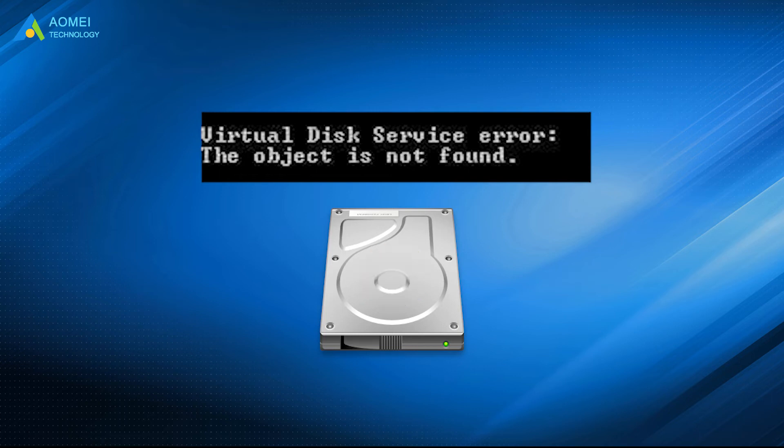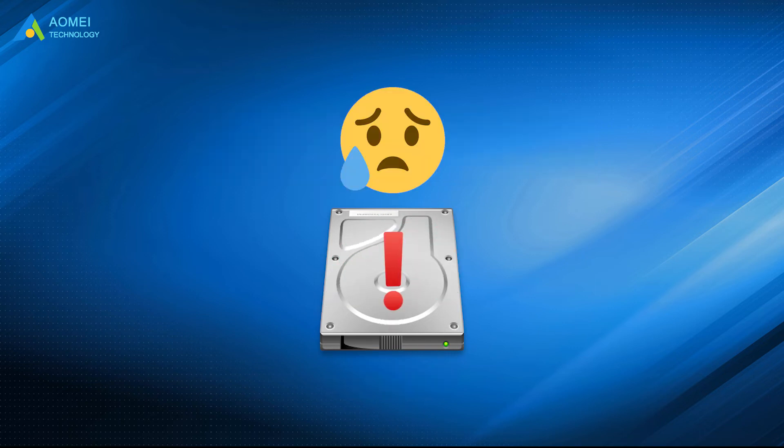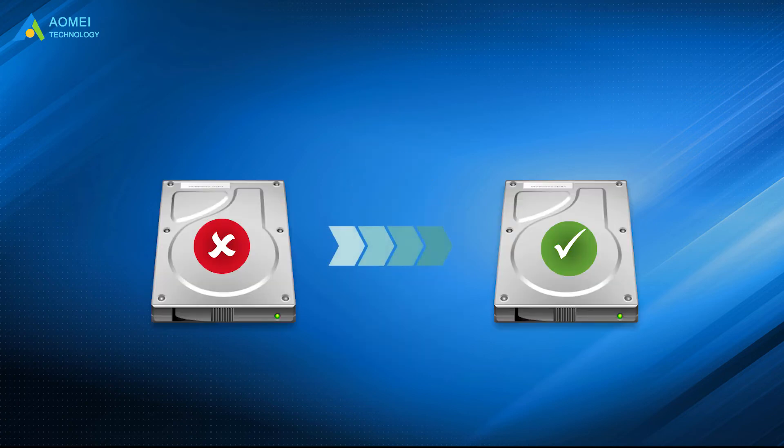You can run 'chkdsk /f' on that disk to check hard drive for errors. If disk failing is the case, it is suggested to create a backup for the disk first, and then perform data migration with a healthy hard drive.